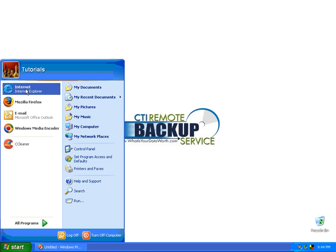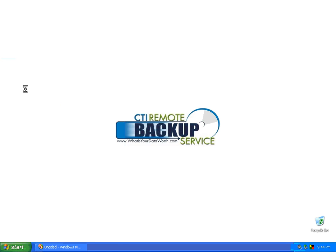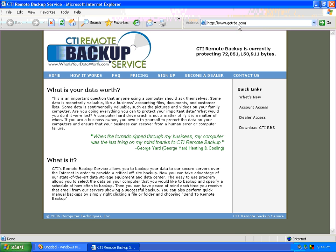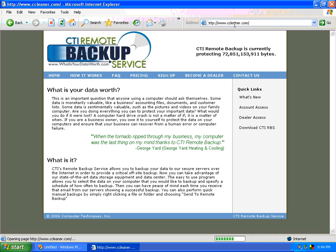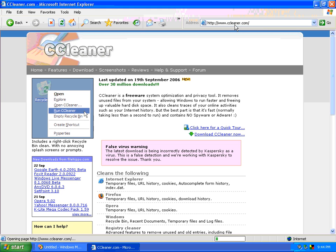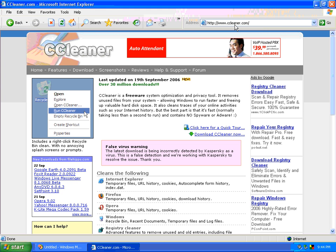Open up Internet Explorer. And we go up here to the address bar and we type in www.ccleaner.com. Hit enter. And here we are, CCleaner.com's website.